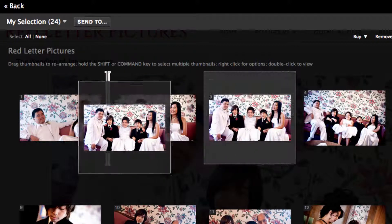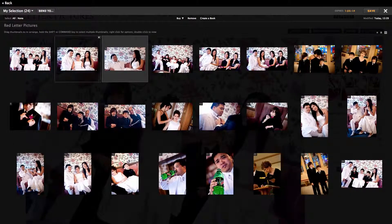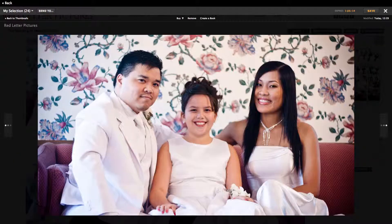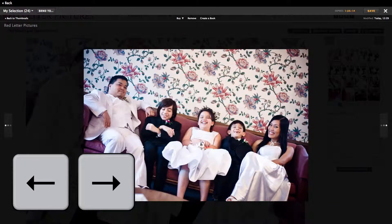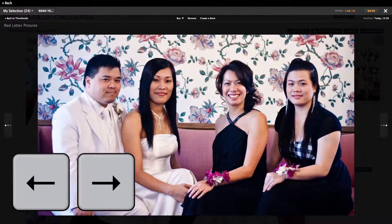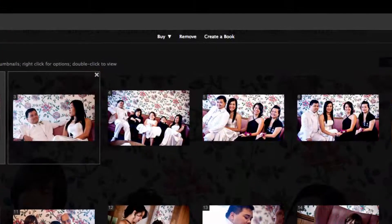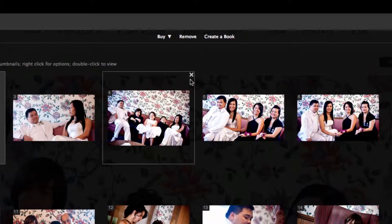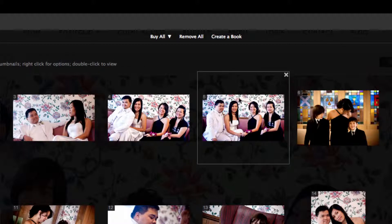Drag and drop your thumbnails to reorder your photos. Double click a thumbnail to see it full screen. Use the arrow keys on your keyboard to move from one photo to the next. Use Escape on your keyboard to return back to your thumbnail view. Scroll over a thumbnail and use the X to delete any photo from the list.